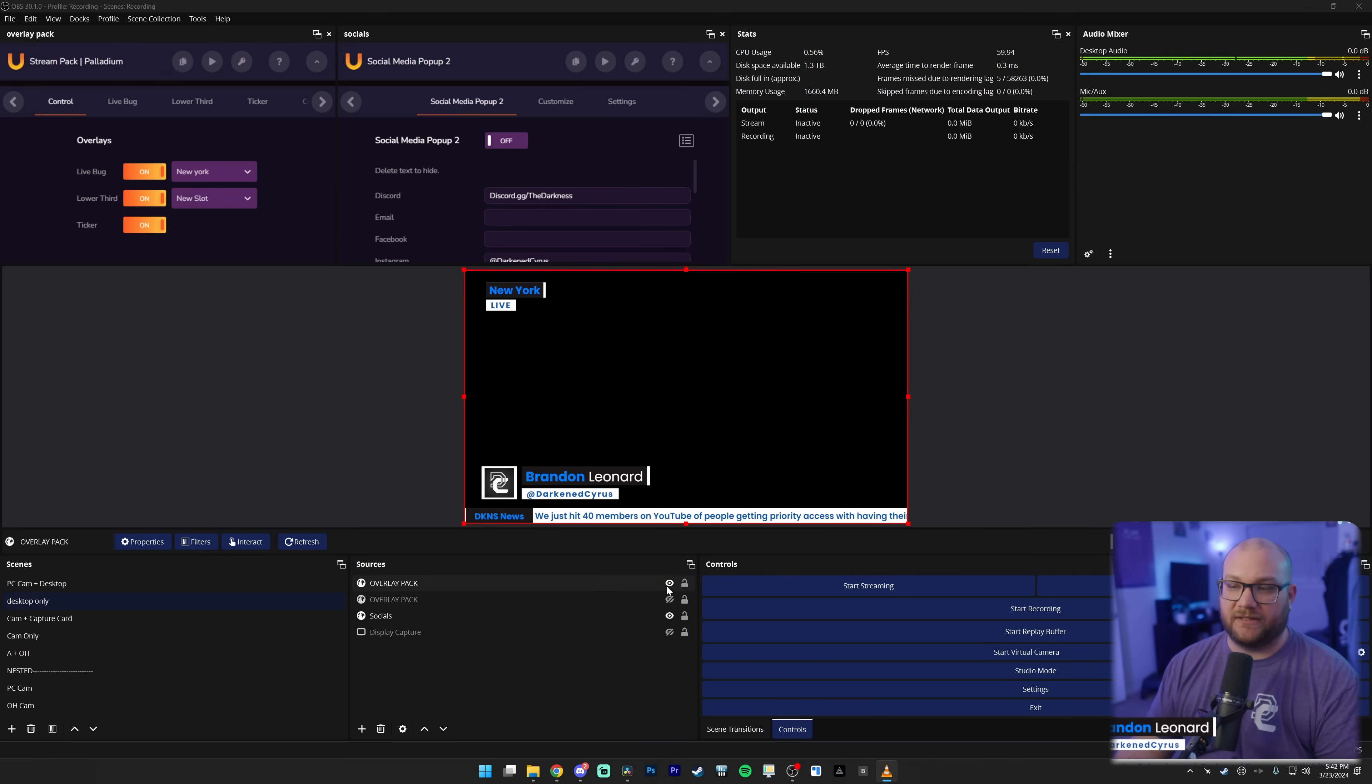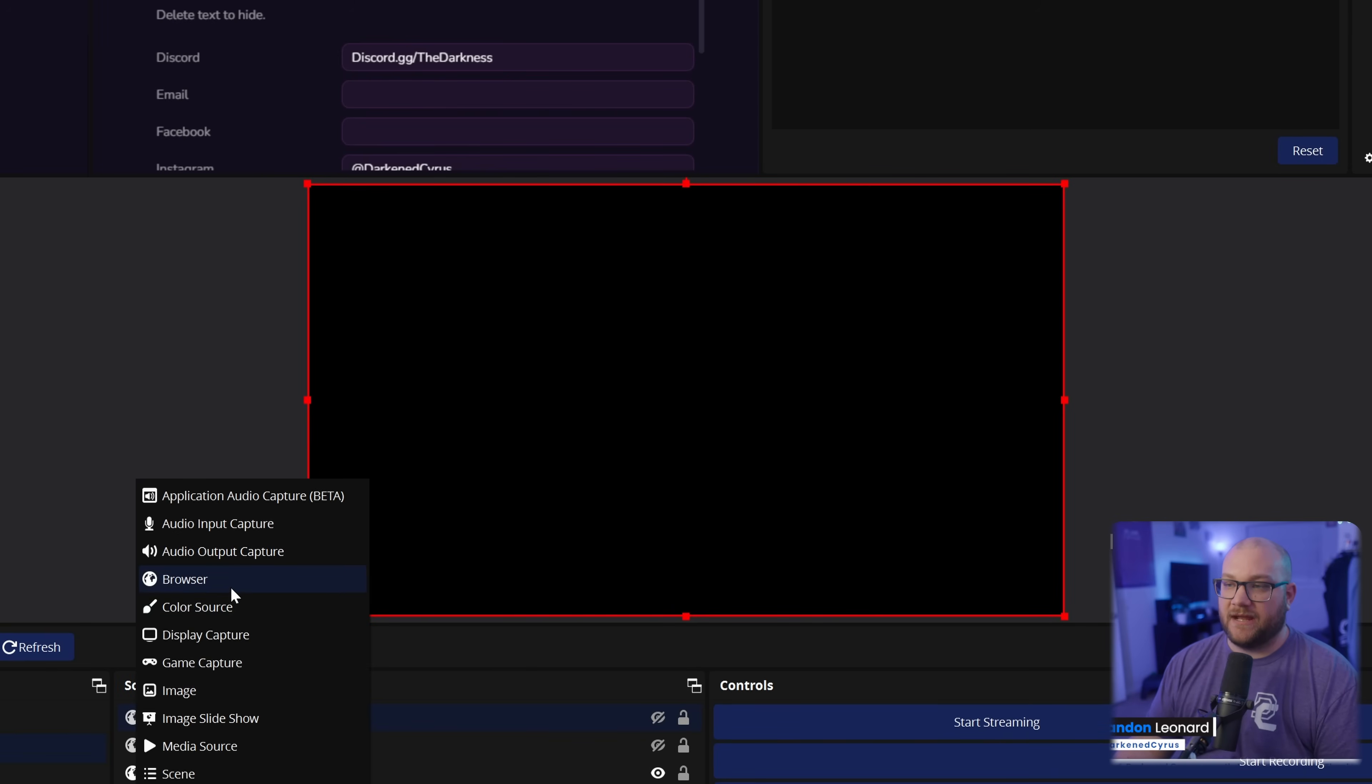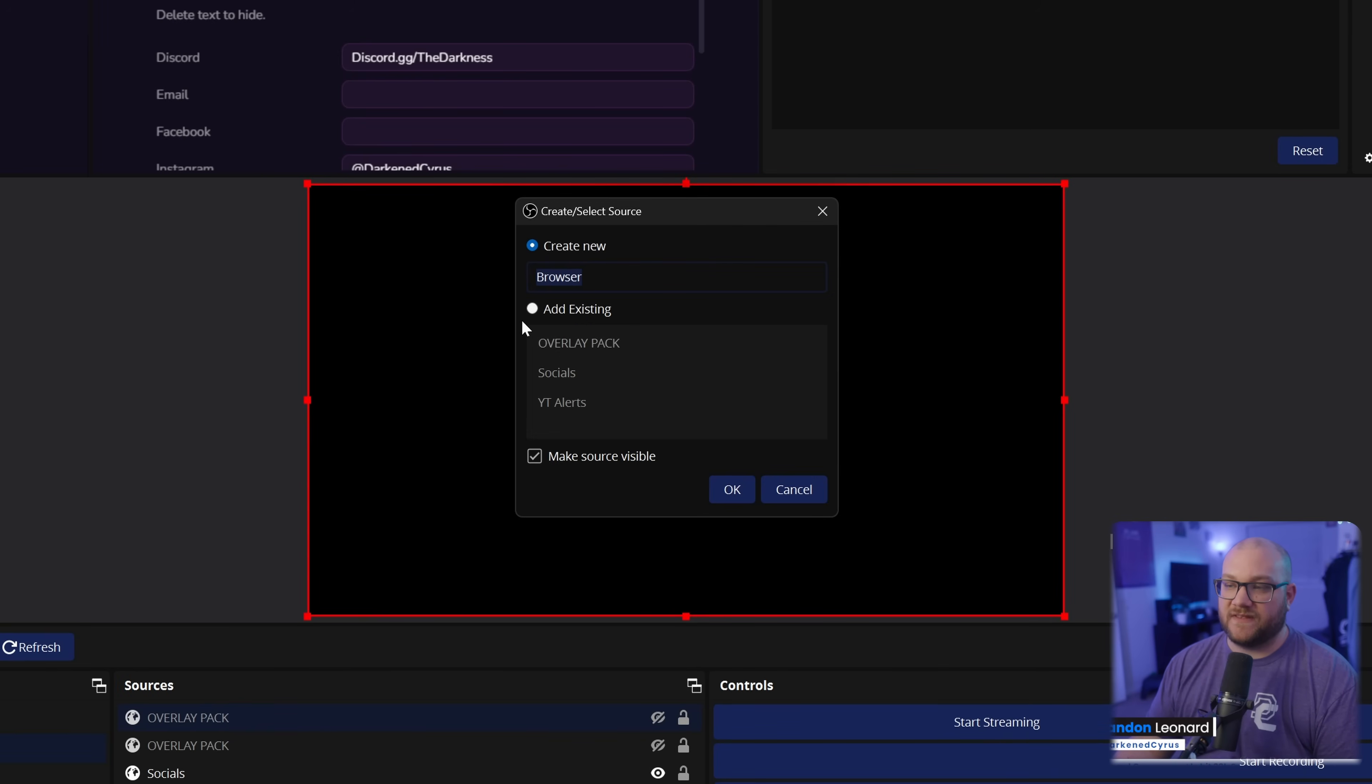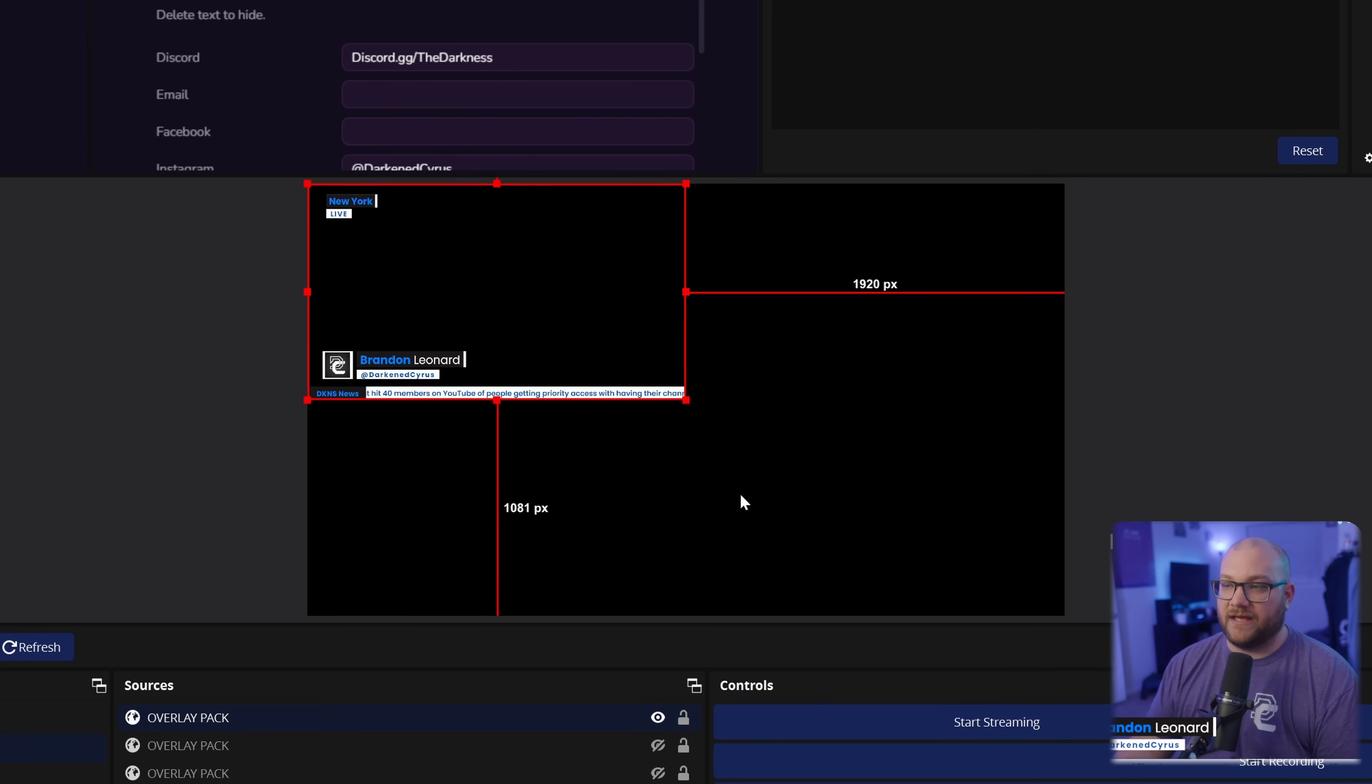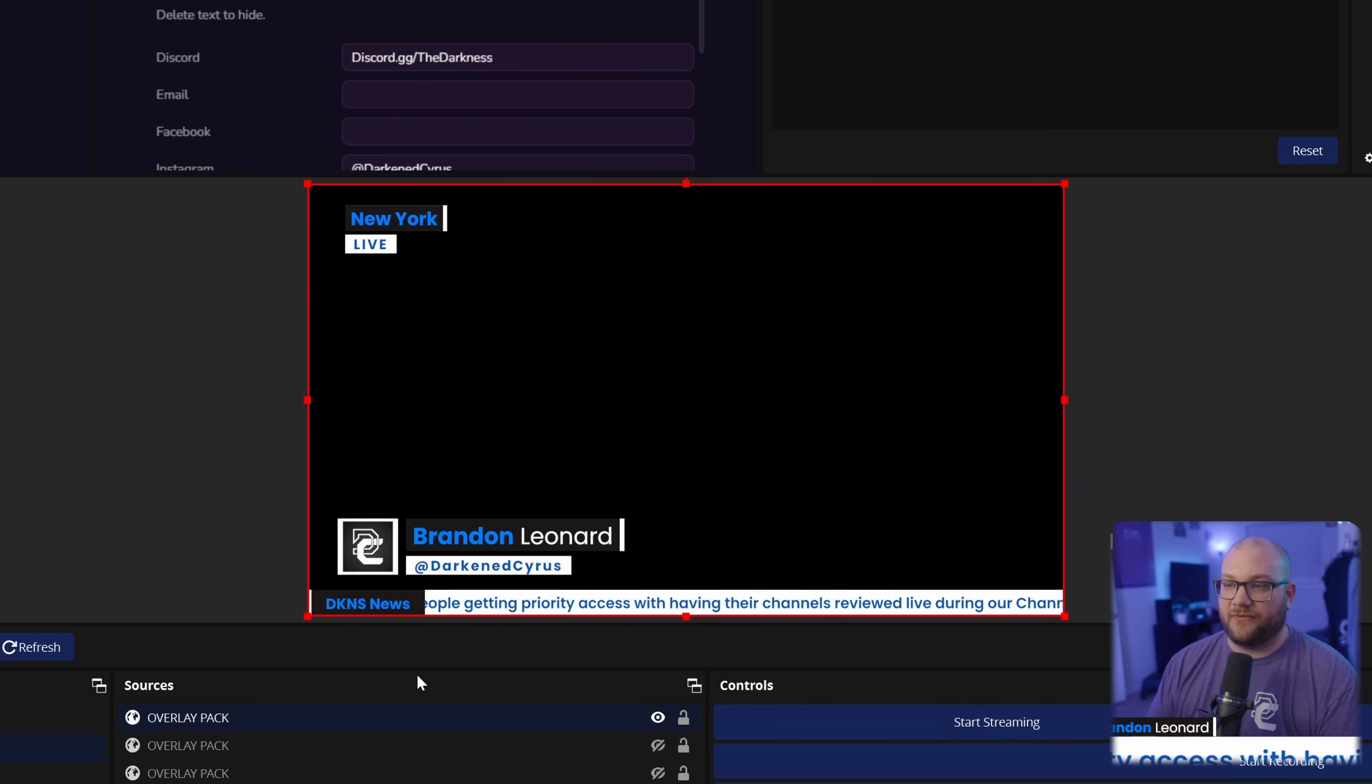So let's add one here. Let's go and do plus. And we're going to choose browser. And I'm going to choose the one that's already done, which is this overlay pack. But I'm going to show you how I adjusted it. We'll make it full screen just so that you can see it on your screen.